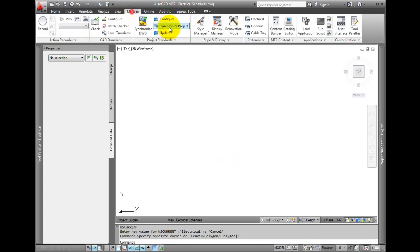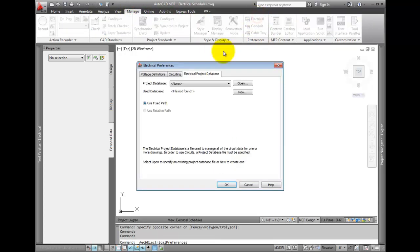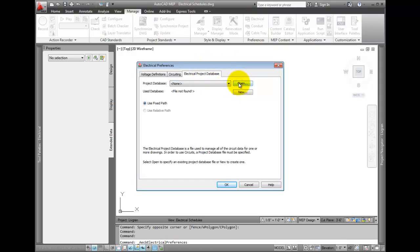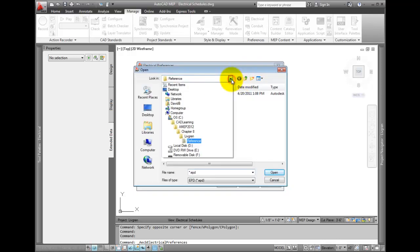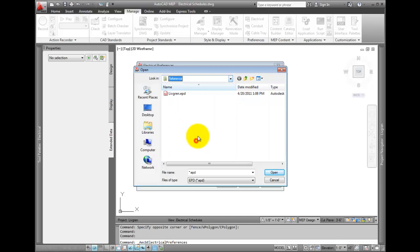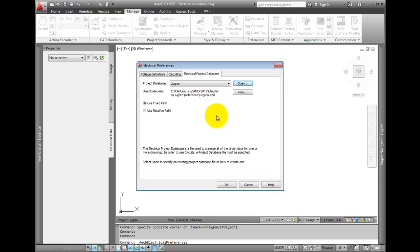From the Manage tab, select electrical preferences. You should see the LiveGreen.epd file associated with the project. If not, select Open, and then browse to the reference folder in this chapter's LiveGreen project folder. Select the file, and then pick OK.